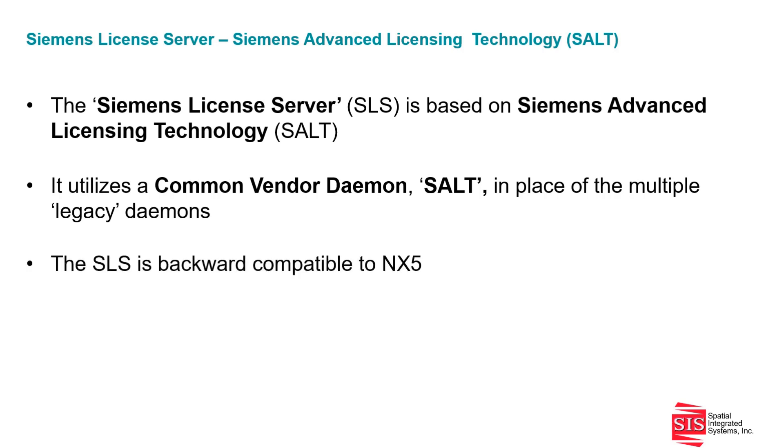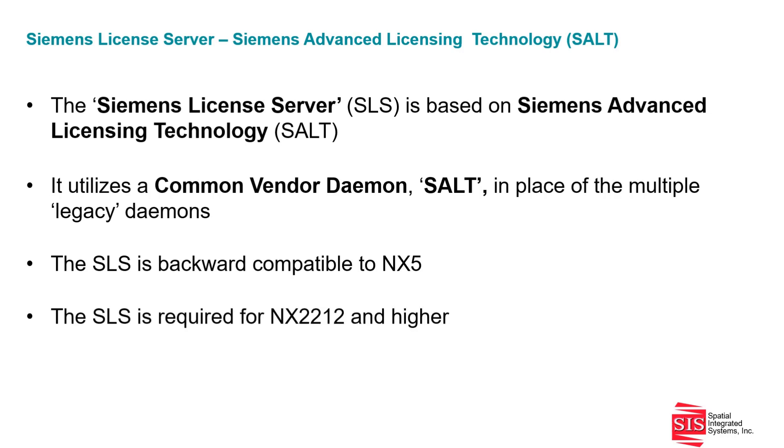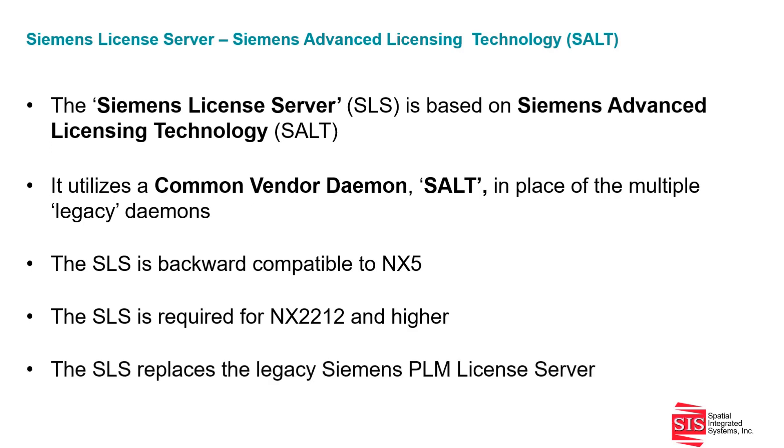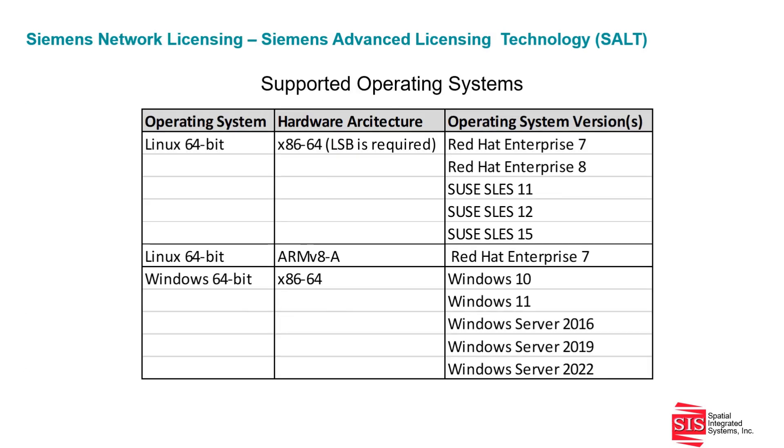The SLS is backwards compatible all the way to NX 5. However, the SLS is required for NX 2212 and higher versions. It is the replacement for the legacy SPLM server.